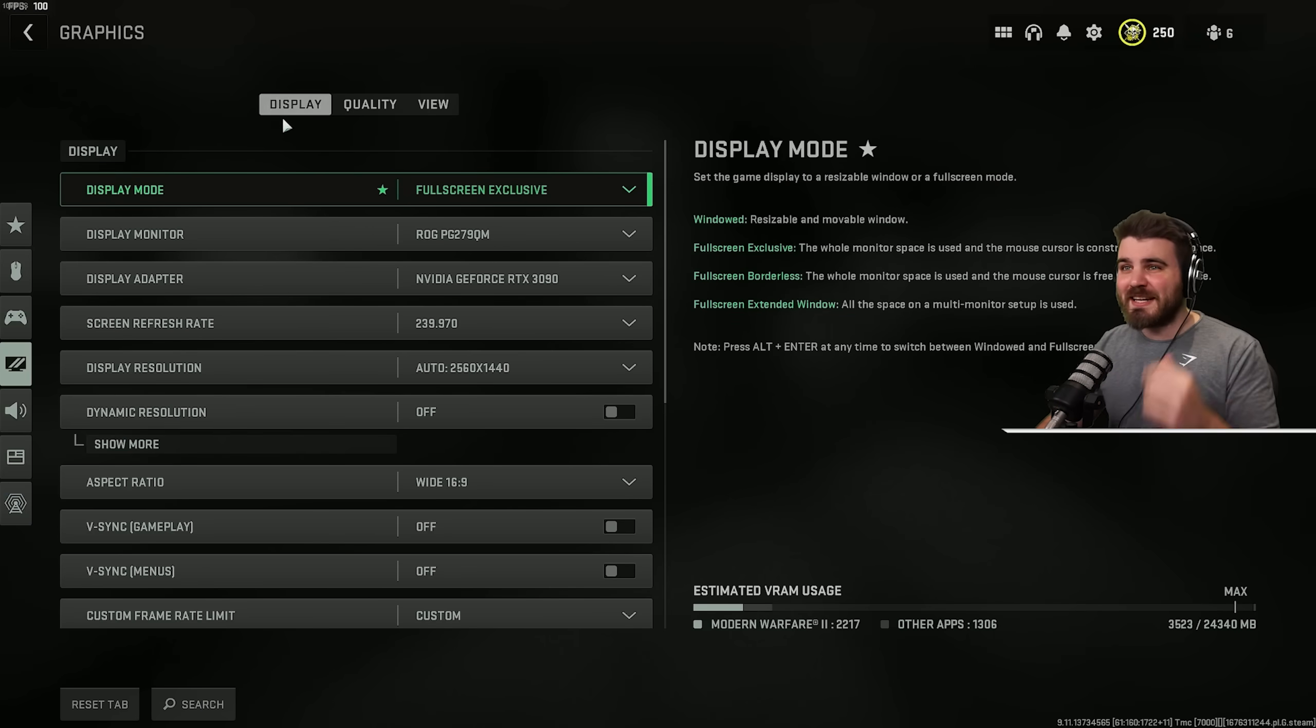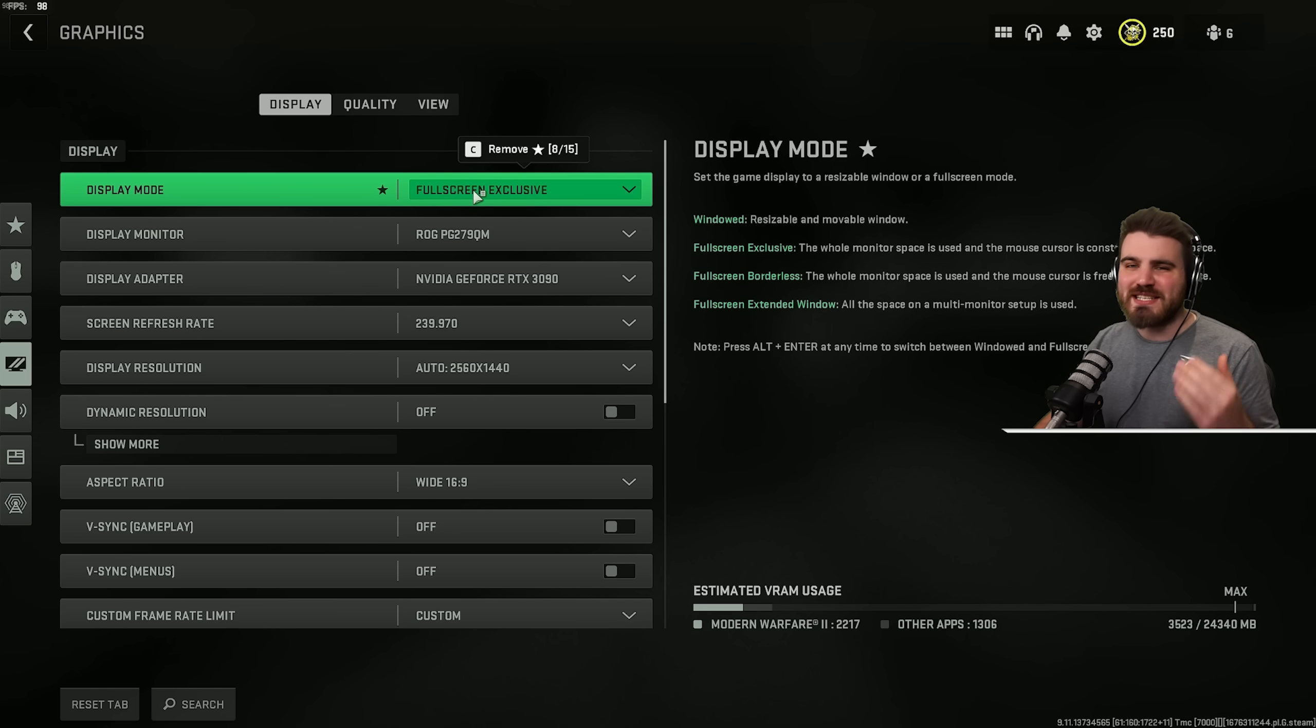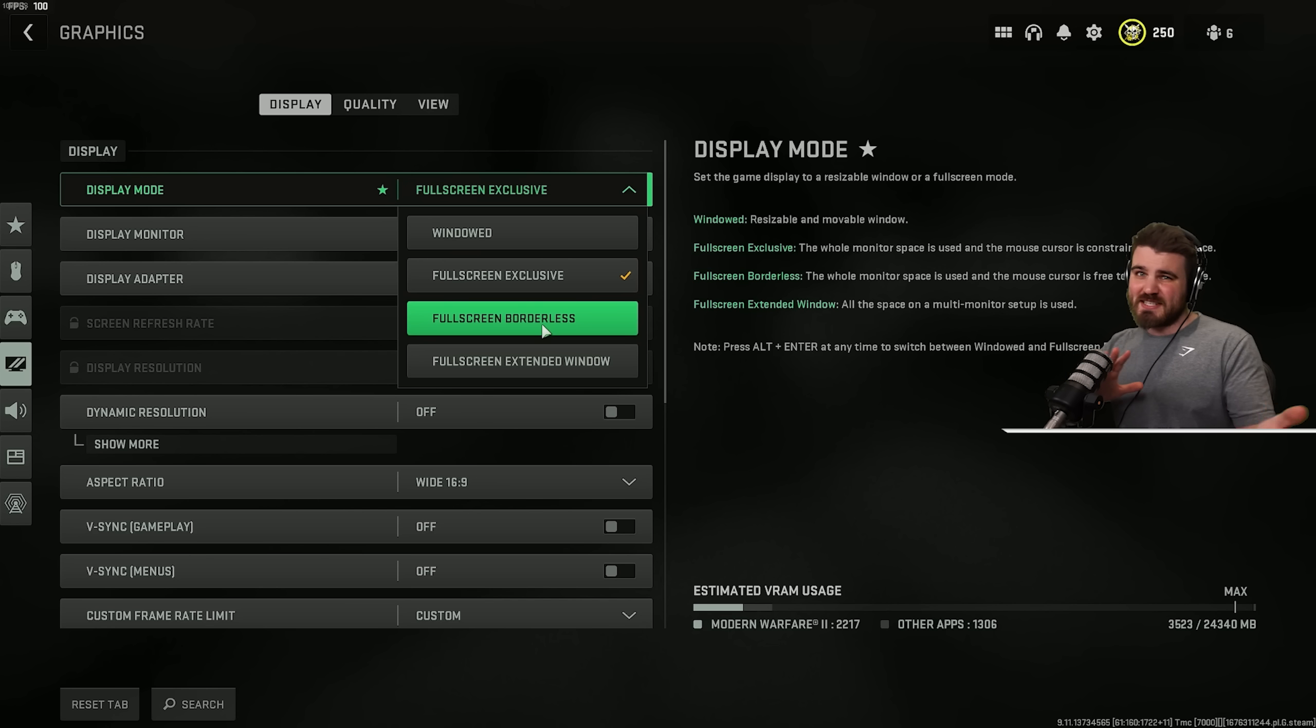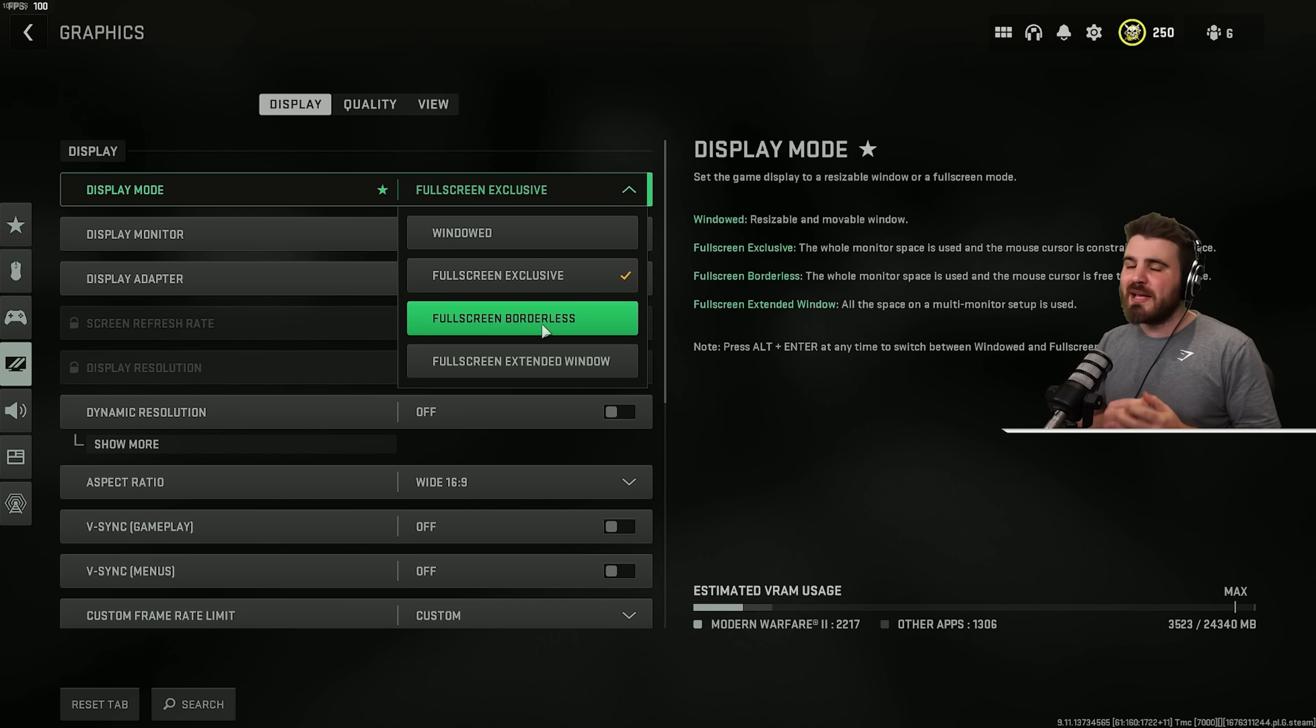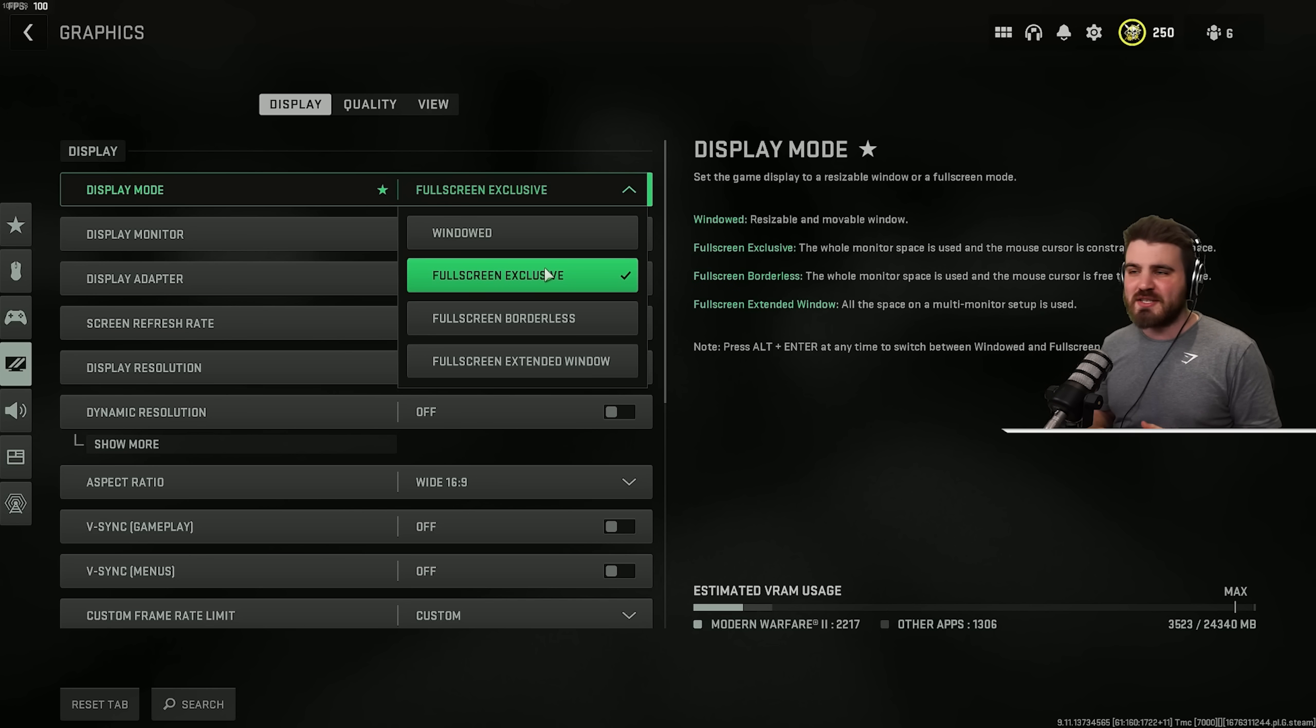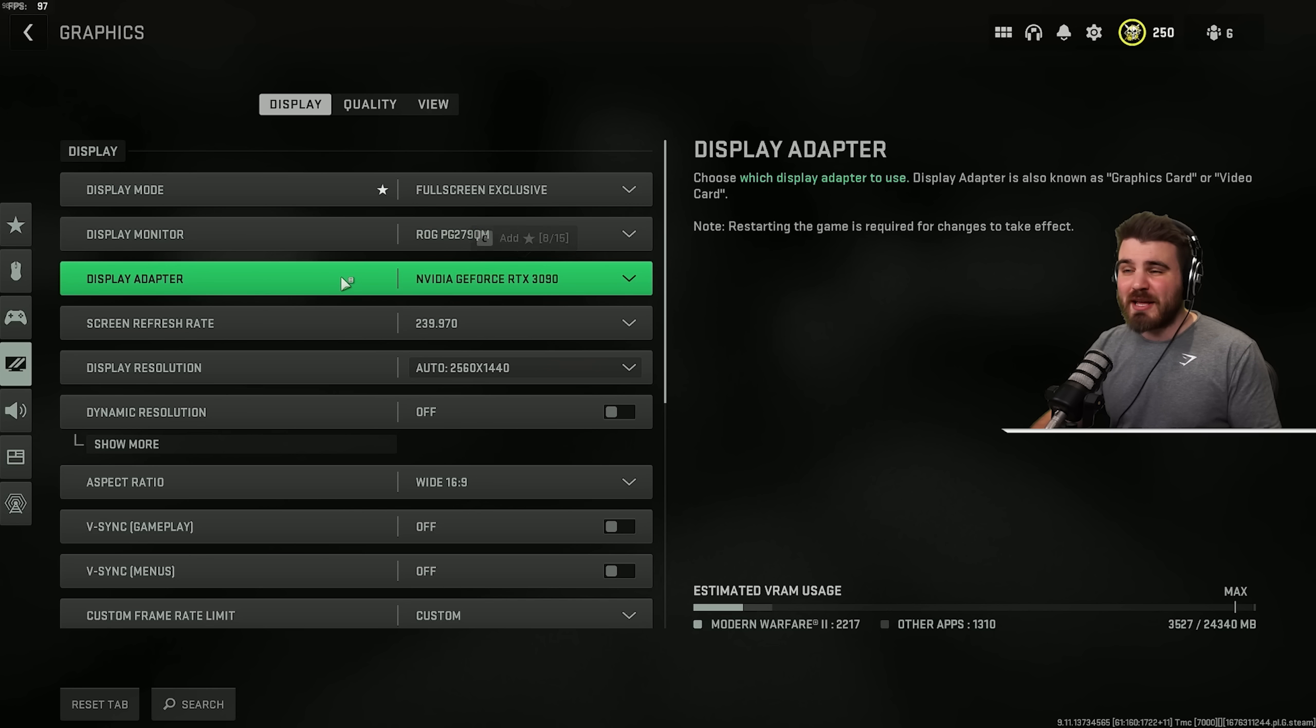Starting in-game in the Display tab of the graphics options, Display Mode needs to be set to Fullscreen Exclusive. Do not go with Fullscreen Borderless. Yes, it's nice to be able to Alt-Tab in and out of the game, but it will affect your latency. Fullscreen Exclusive ensures that the game gets priority access to all the resources it needs while it's running.